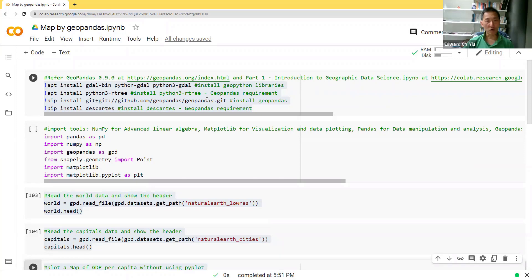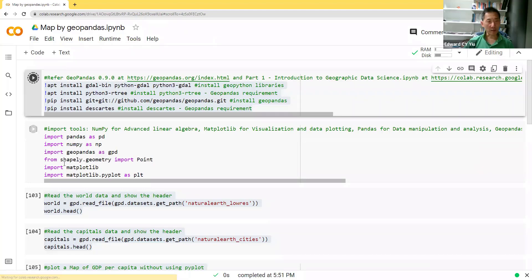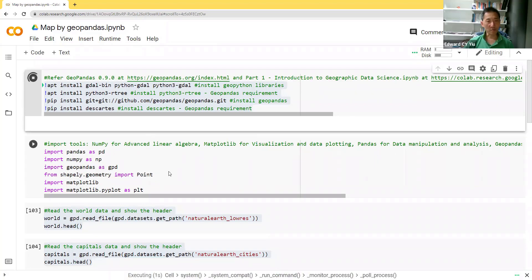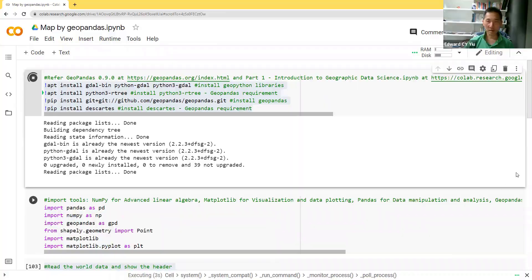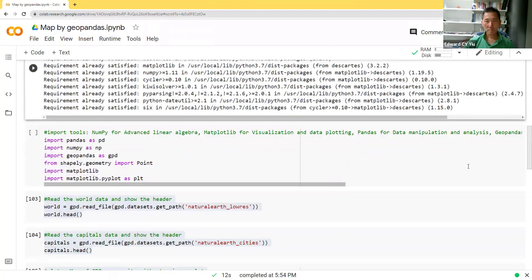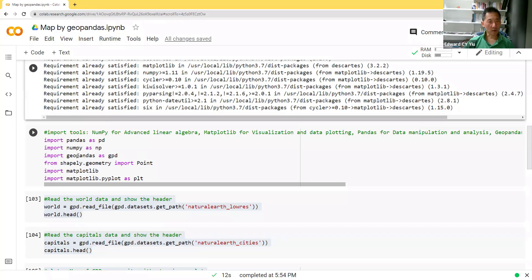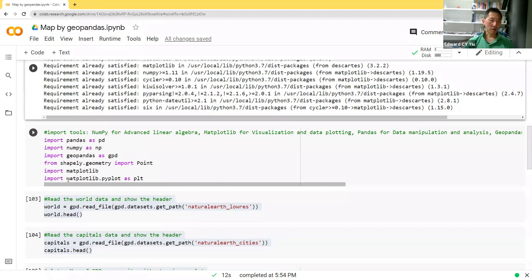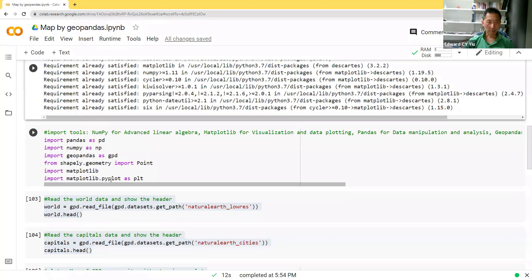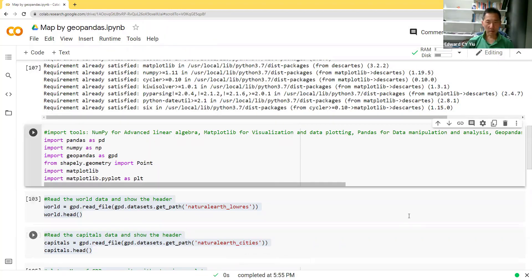And here shows you a GeoPandas installation. And then the second routine, let me run it first. It may take a few seconds. Okay, then for the second routine, after installing all the libraries and software, we can import them and make them in short form. Say for example, Pandas to be represented by PD and NumPy by NP, GeoPandas by GPD. While for plotting maps, we can also make use of this Matplotlib library, PyPlot, as PLT. Run the second routine.